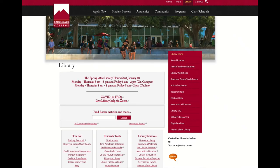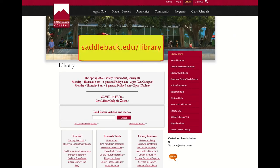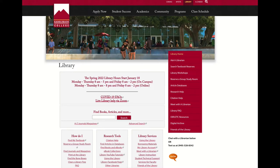You can search for books from the library website saddleback.edu/library. Today I'm looking for the book The Alchemist by Paulo Coelho. Just type the title into the search box and click search.